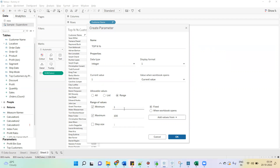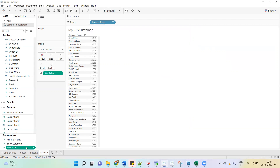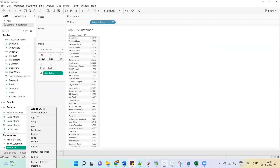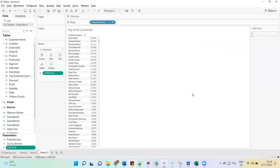We can select the range from 1 to 100. Now to achieve this top N percentage customer, we have to understand two functions: one is INDEX and the second is SIZE.